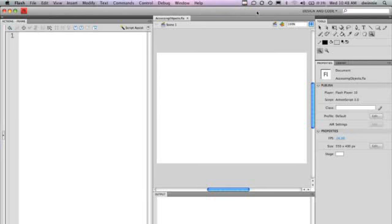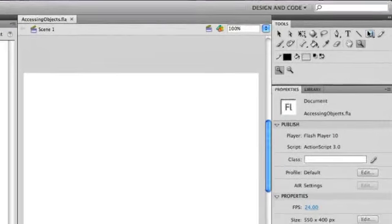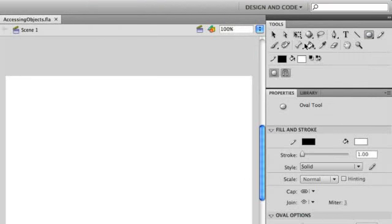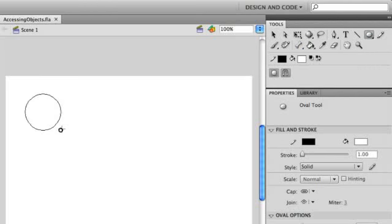When you've done that, I have a file here that I've already saved called Accessing Objects. What we're going to do is we're going to create a new graphic object. We're just going to create a simple circle here.